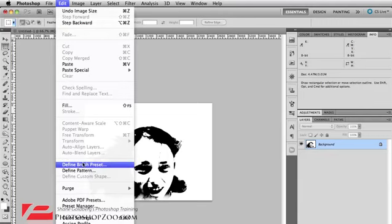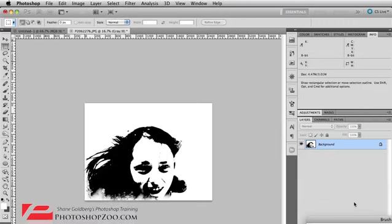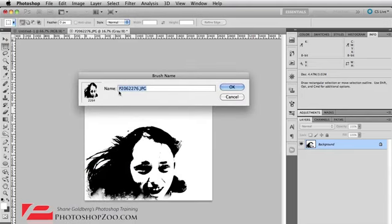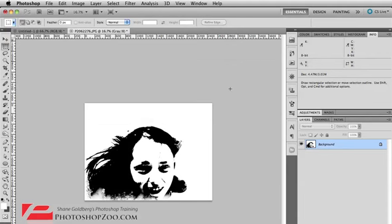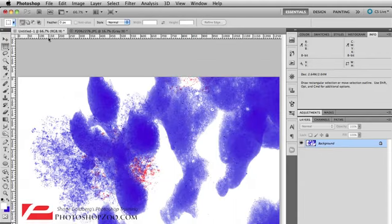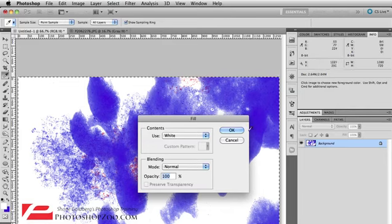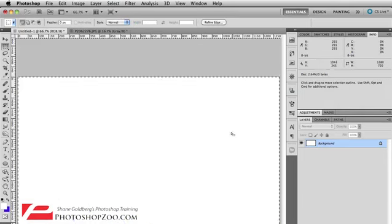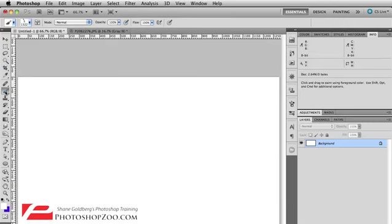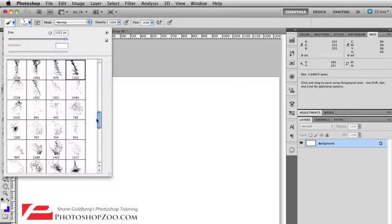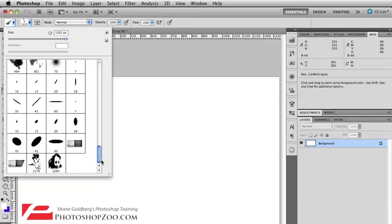But I'll just click on define brush preset and now I can call my brush name something. So I can just call it girl or whatever you want. In this case, it's Emma, my daughter. So I'll just click on okay. Now let's go to our canvas. I'll just delete that again and so we can try out our new brush. So now I'm going to click on the brush tool and now in my brushes palette, I'll just scroll down to the bottom and it should be at the very bottom and here we go. Here's our new brush and you can see as I hover over it, it says girl Emma, the name that I had for it.